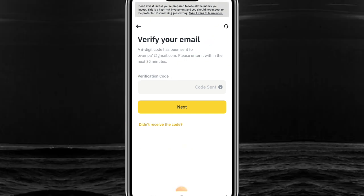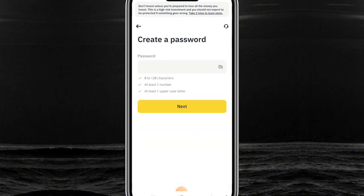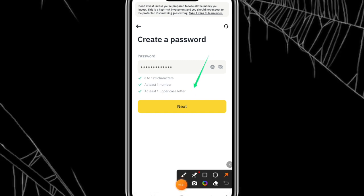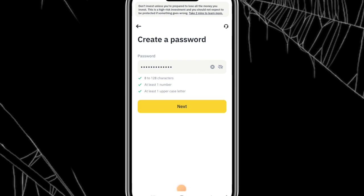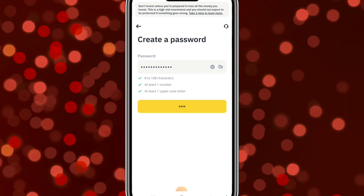The code they sent me is 441824. It will detect it automatically and take you to the next page where you create a password that you will always remember. Enter your password and click Next, and it will process and bring you to the next page.